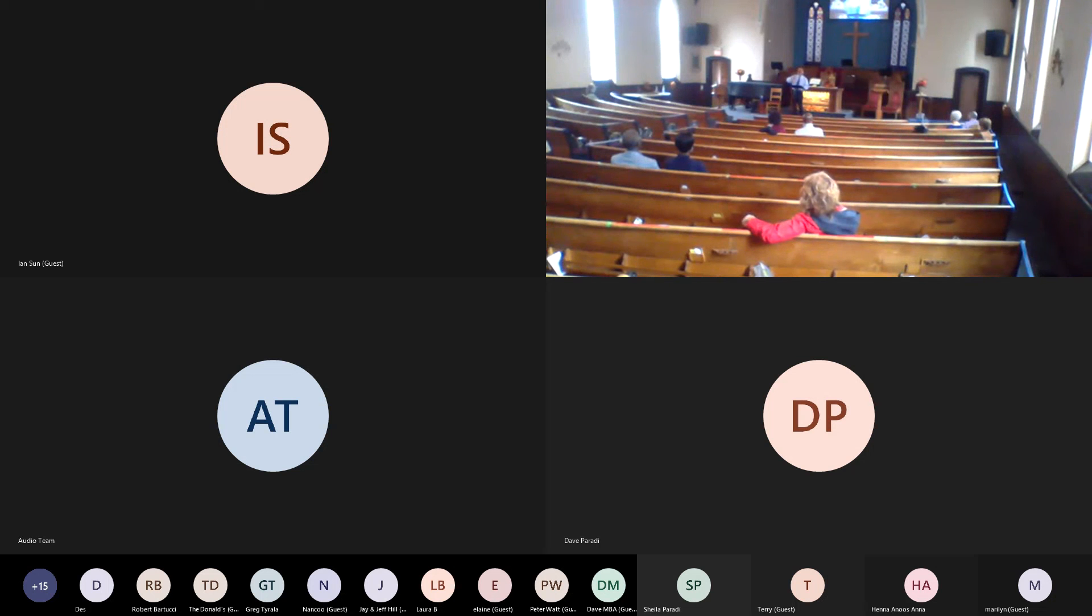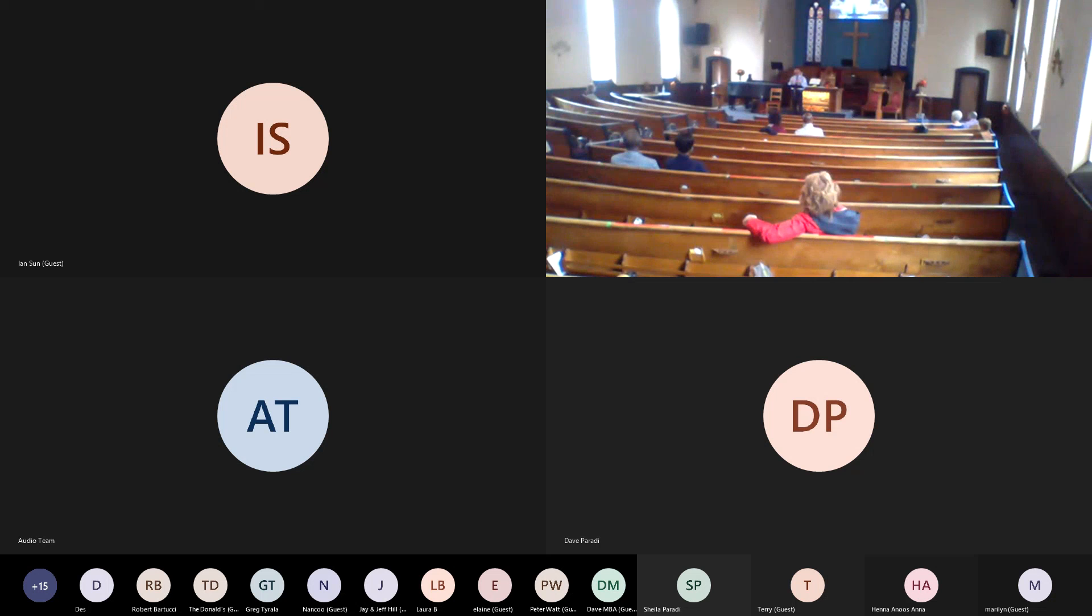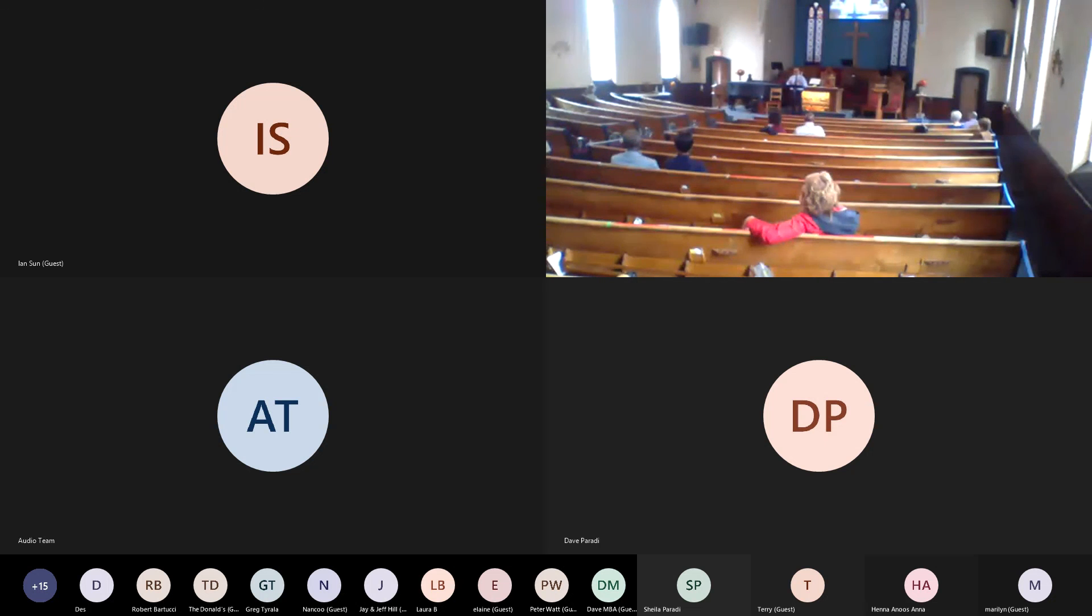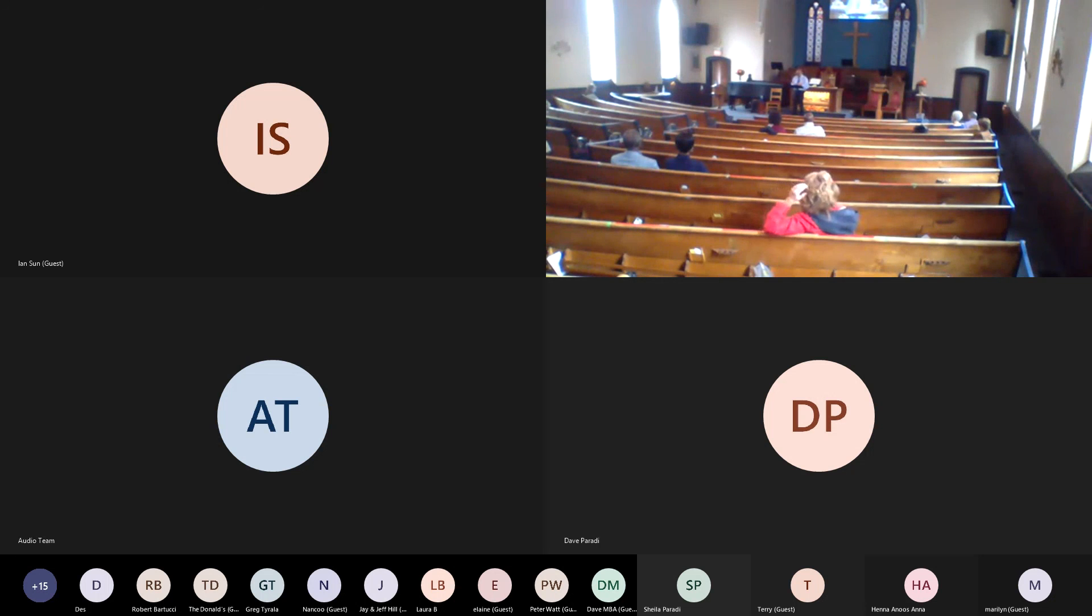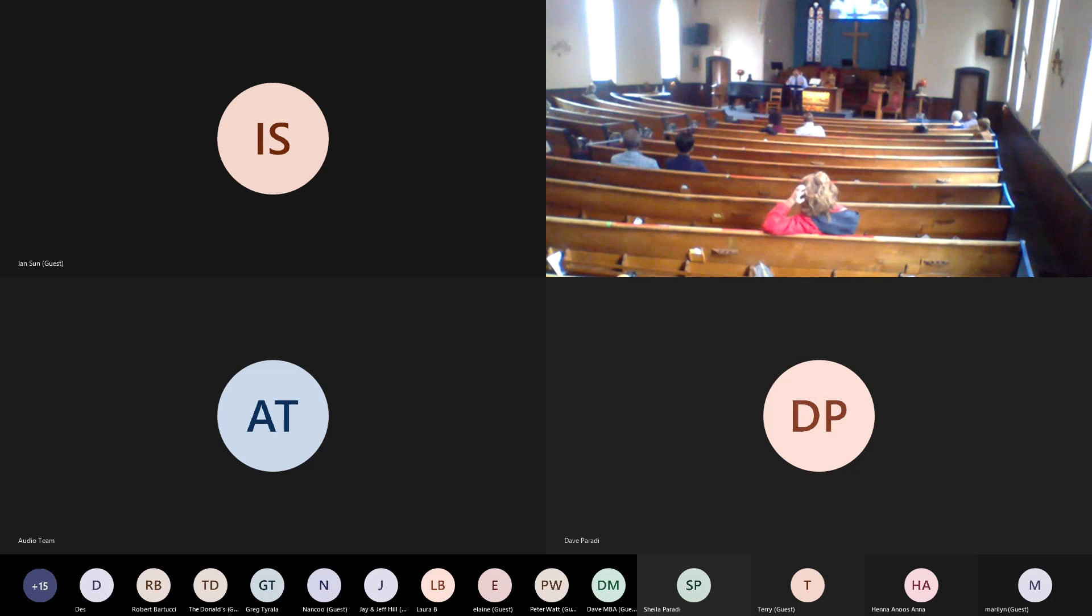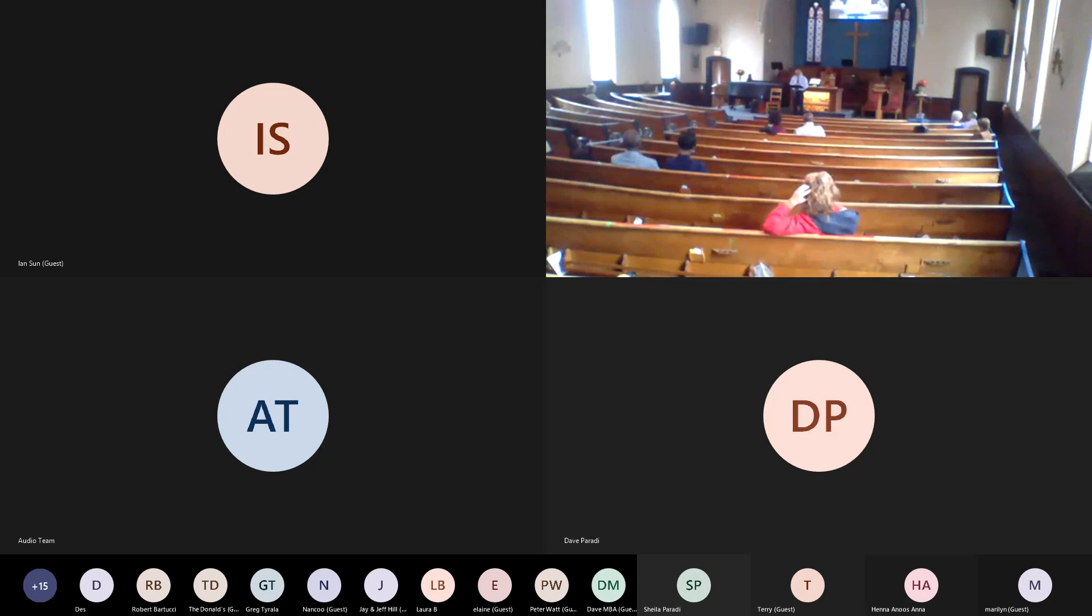So at the end of the passage, Ian read with us and for us this morning, this is the quotation that I'm going to end with: But you are a chosen people, a royal priesthood, a holy nation, God's special possession, that you may declare the praises of Him who called you out of darkness into His wonderful light. Once you were not a people, but now you are the people of God. Once you had not received mercy, but now you have received mercy.